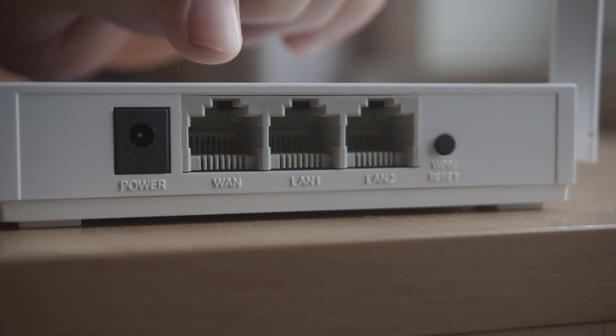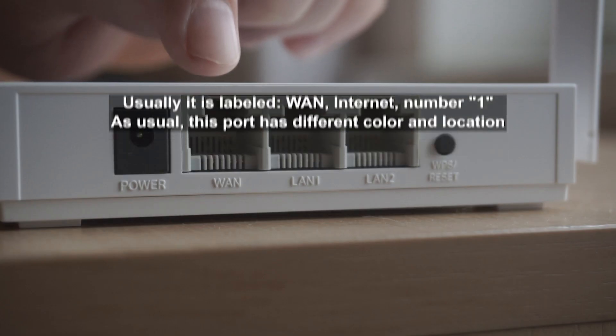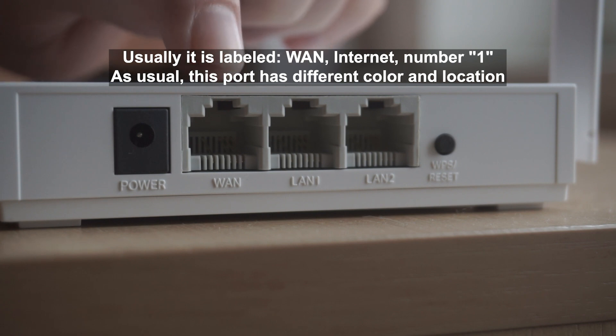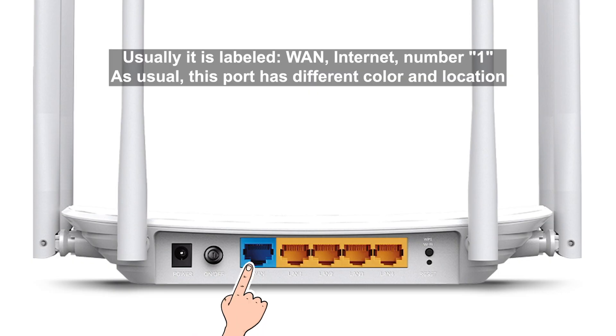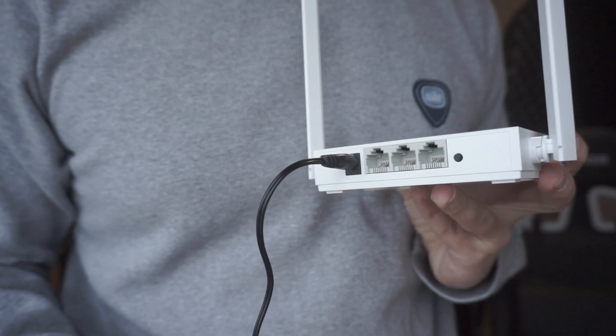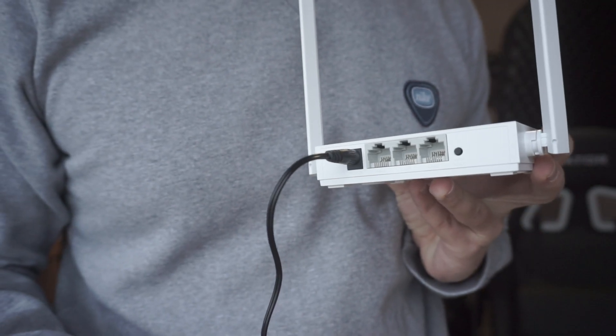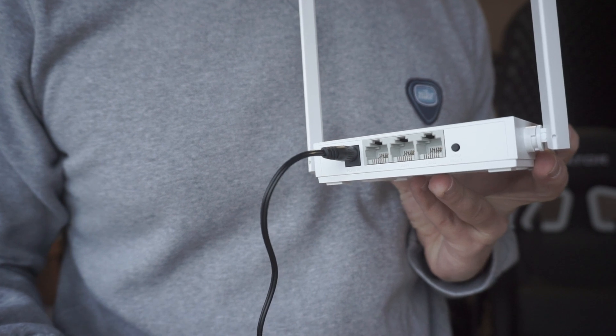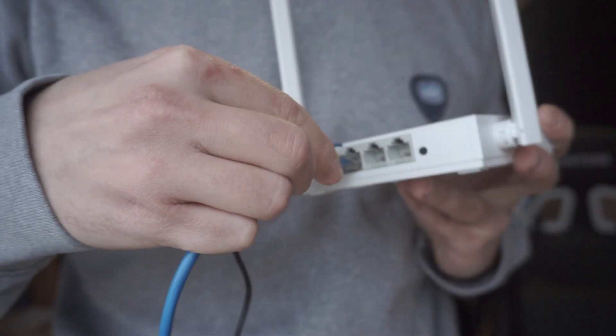Then connect the cable from your broadband provider to a special port. This port is usually signed as WAN or Internet, and usually it has a different color. Each cable should be inserted until it clicks.